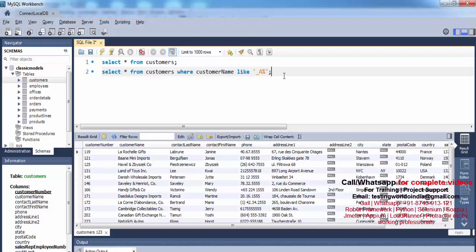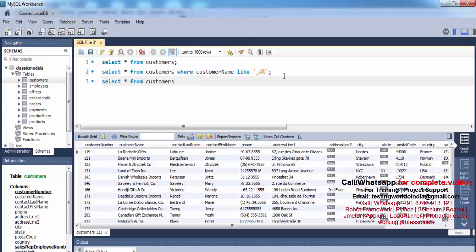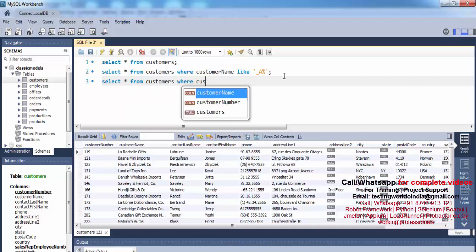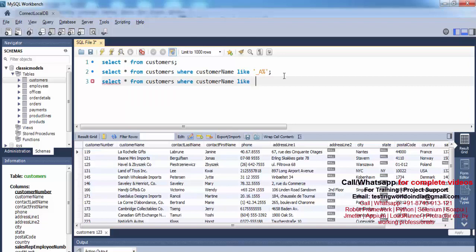In the same way, if I want to fetch all records where the name starts with 'c' and the second-last character is 'o', I write SELECT * FROM customers WHERE customer_name LIKE 'c%o_'. The 'c' means it starts with c, percentage means any number of characters in between, 'o' is the second-last character, and underscore at the end means exactly one character — so the last character can be anything.